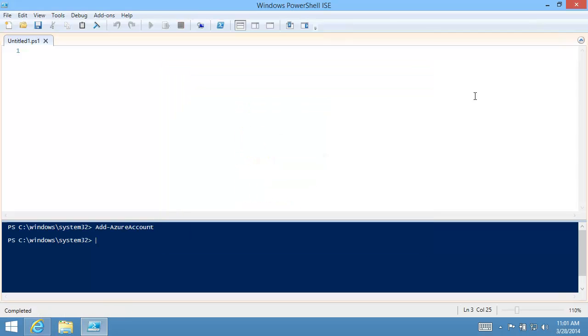If you have multiple Windows Azure subscriptions, you can use the Select Azure Subscription cmdlet to choose the one to use.